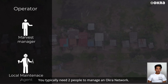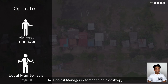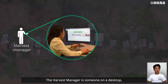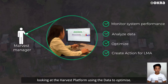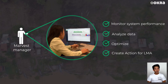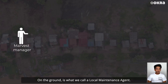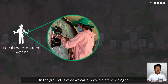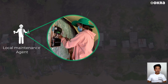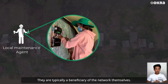You typically need two people to manage an Okra network. The Harvest Manager is someone on a desktop looking at the Harvest platform, using that data to optimize. And on the ground is what we call the Local Maintenance Agent. They are typically a beneficiary of the network systems.